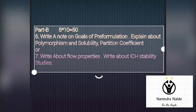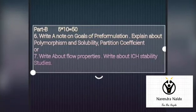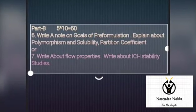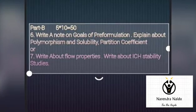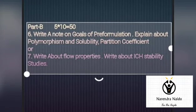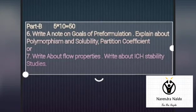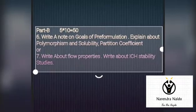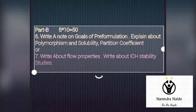Part B contains five questions carrying 50 marks, in which you will get internal choice — you can write either one question or the other.